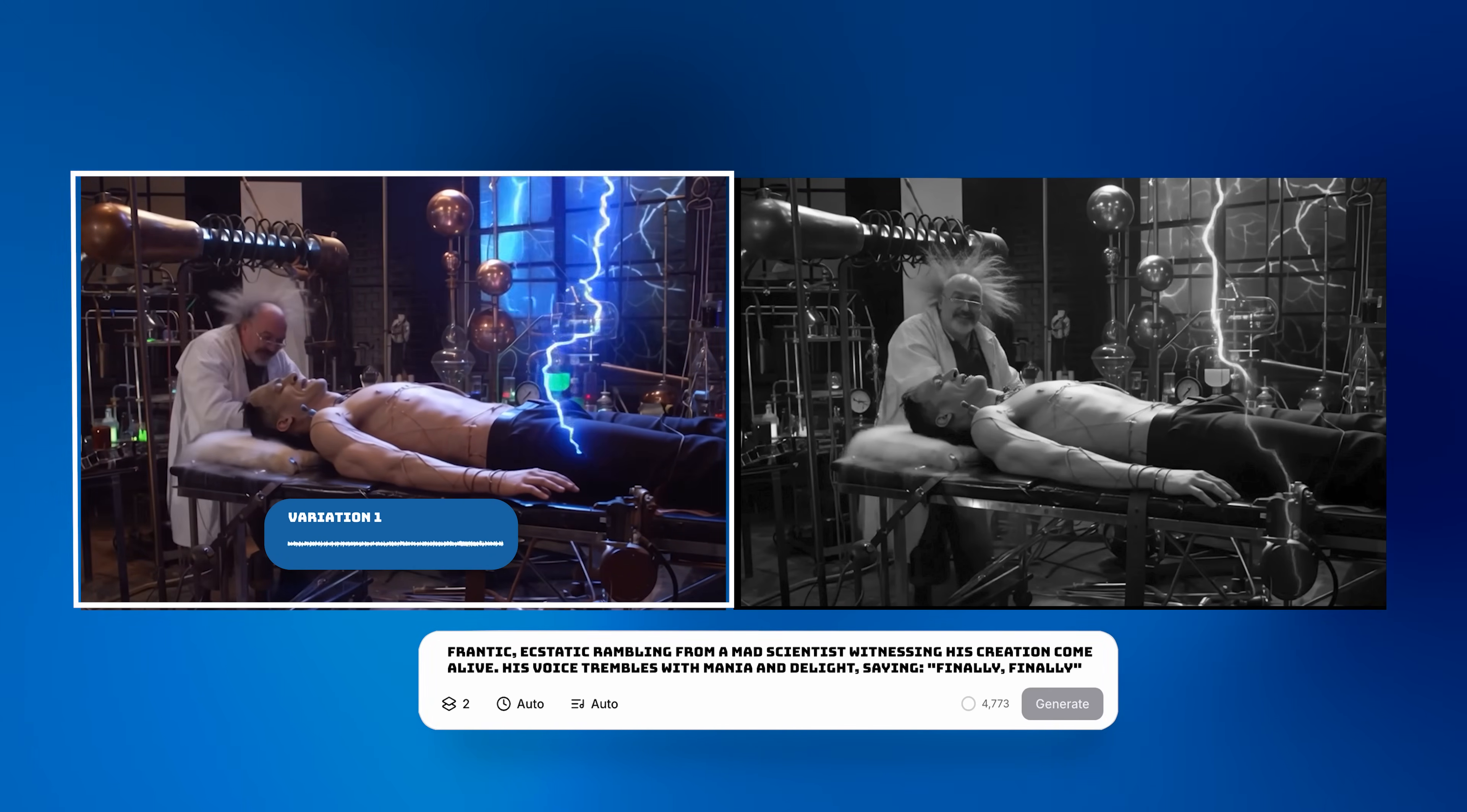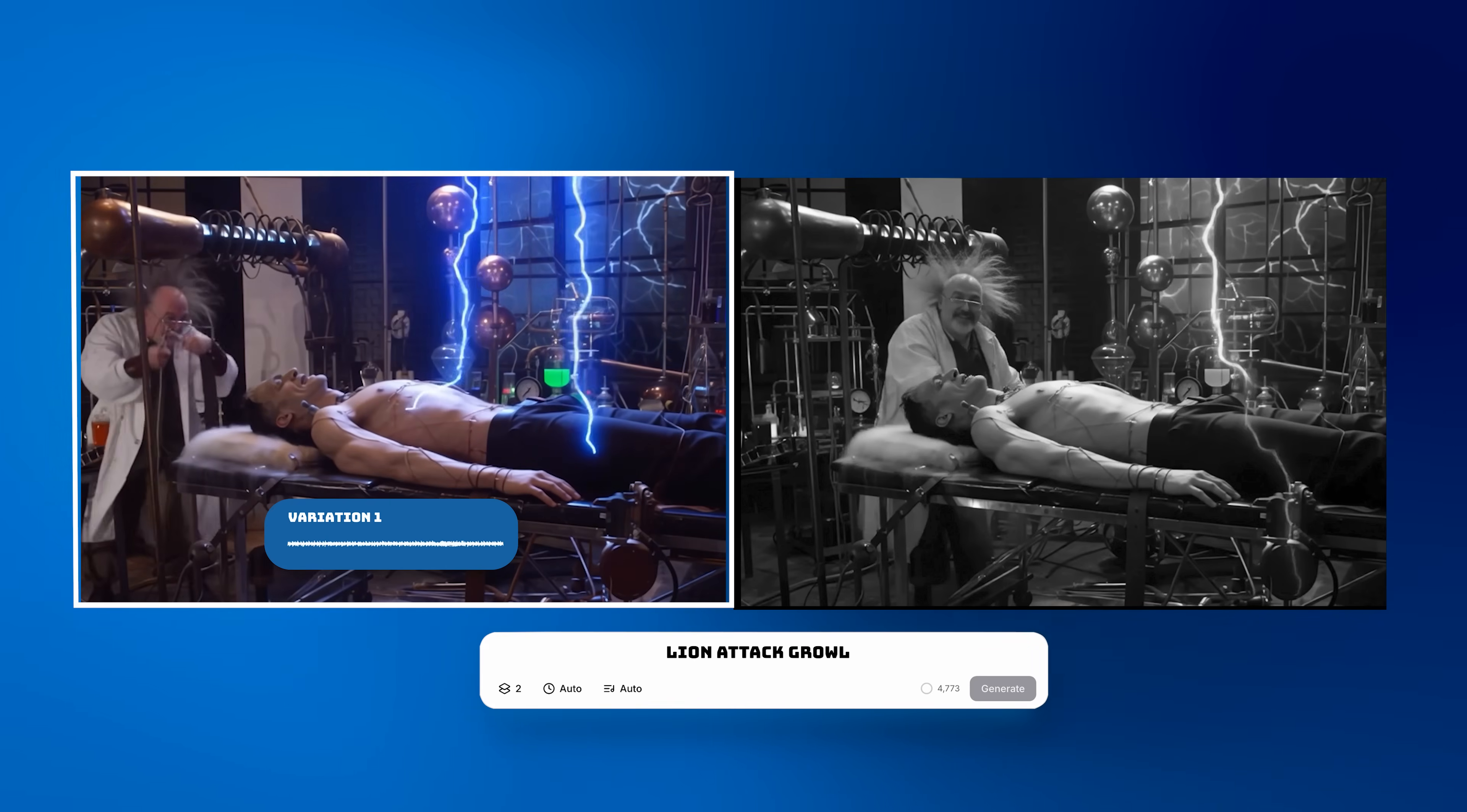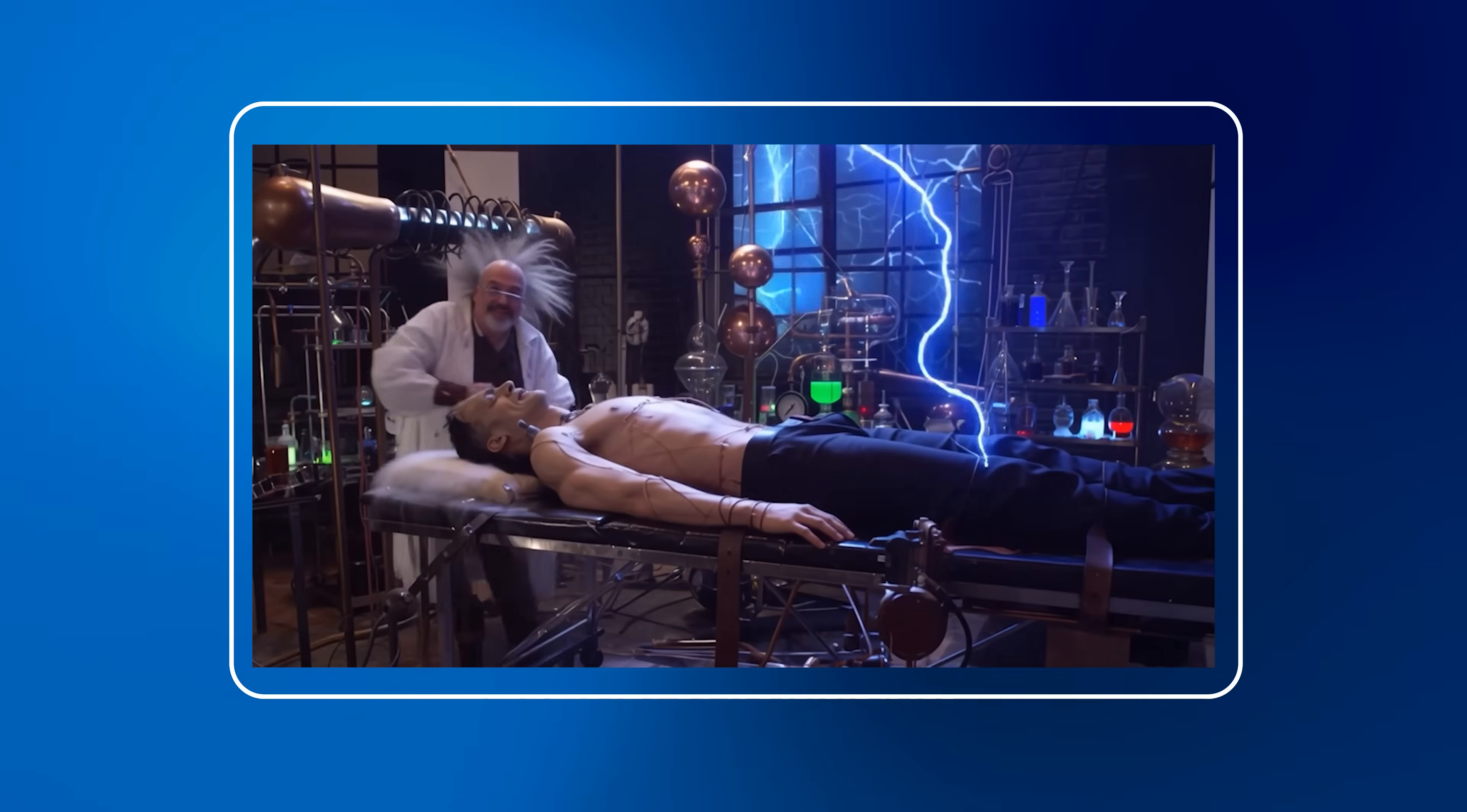Let's now make the scientist repeat 'finally' lots of times. Finally, yes, yes, finally, yes, yes, finally, finally, finally. Now as the monster rises, I needed to make some kind of an animalistic sound. I found the sound that would go well with this, which is the lion attack roar. And this is the final result.